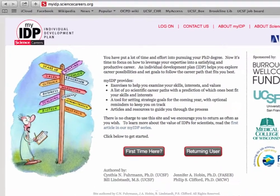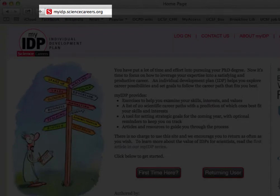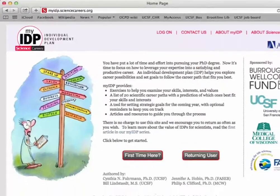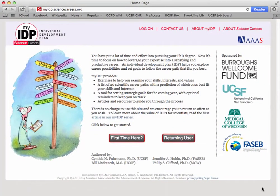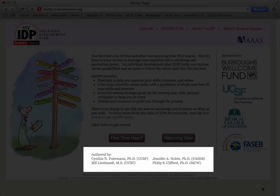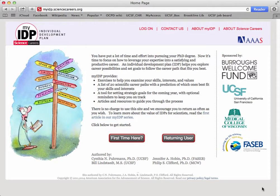Go to myidp.sciencecareers.org. This tool is hosted by AAAS. The authors are listed below, and there is no conflict of interest — no one profits from this. If you're a first-time user, go ahead and click on 'first time here.'